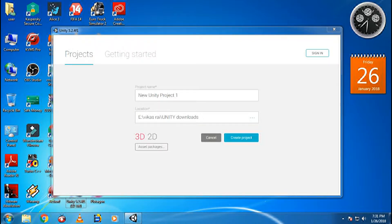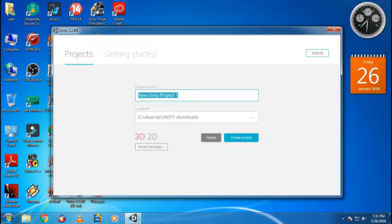First of all, go to new projects. For the project name you can keep it anything, and you can also change the location. I am going to keep this as Project 1. You have 3D and 2D options — I will keep it for the 3D one and click on the Create Project button.